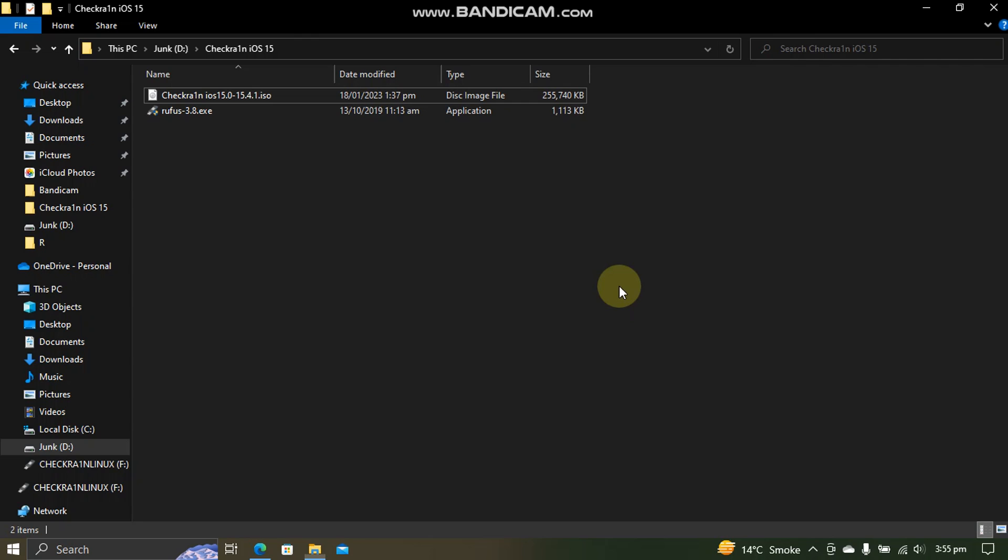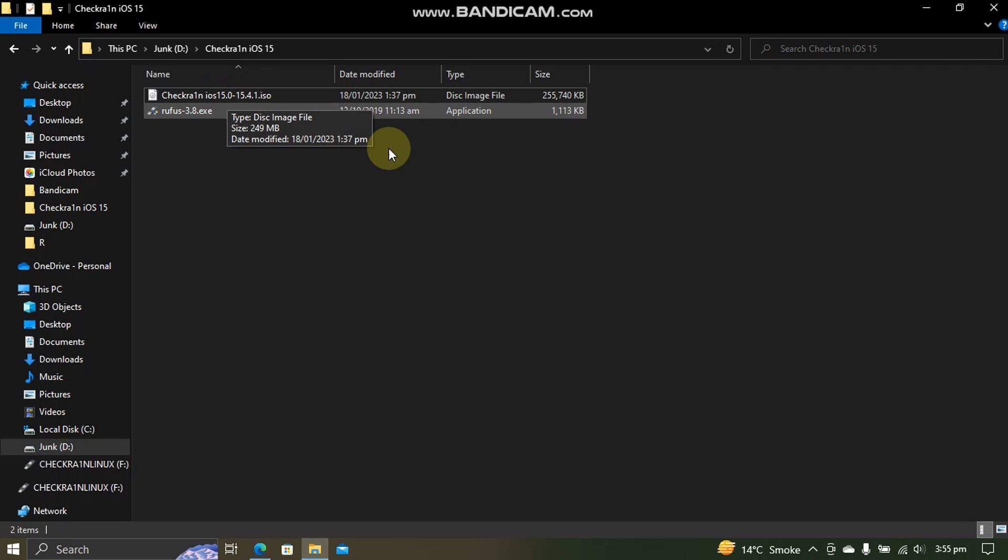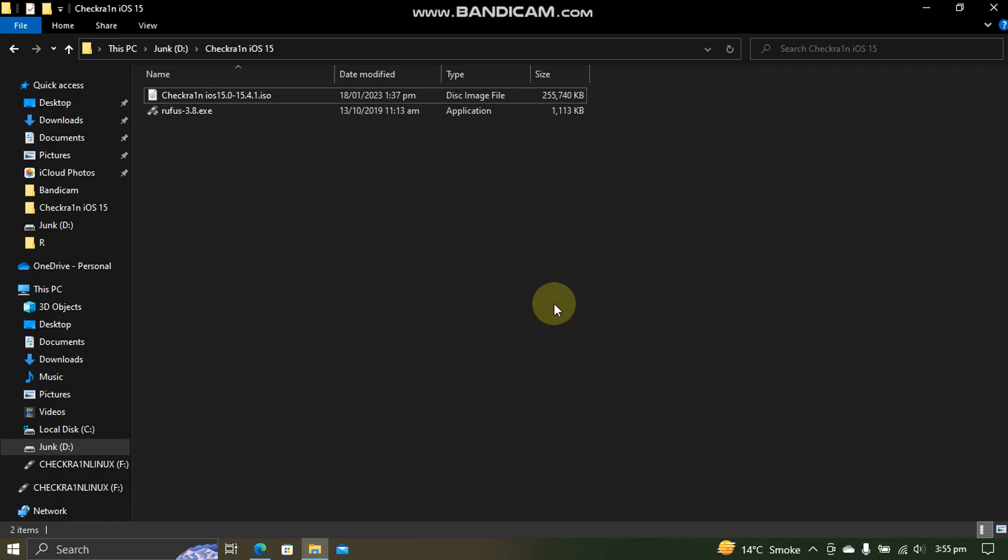Greetings and welcome to a new video. In this video, I will show you how to use this new check-in jailbreak USB and jailbreak iOS 15.0 up to 15.4.1 on all A11 and lower devices. The method shown in this video is completely free.